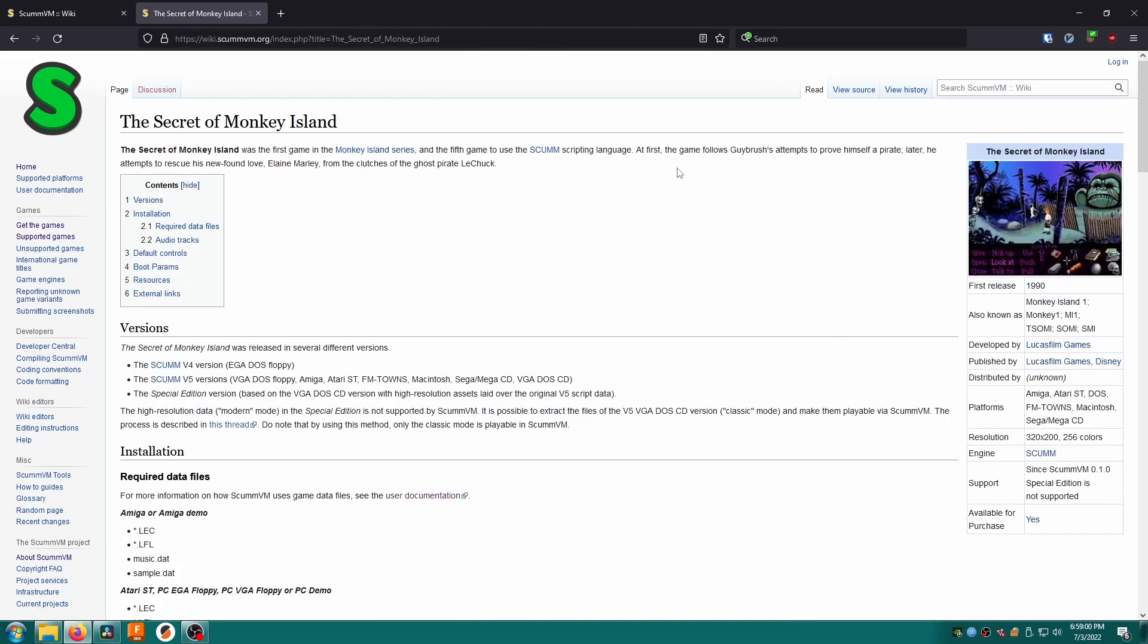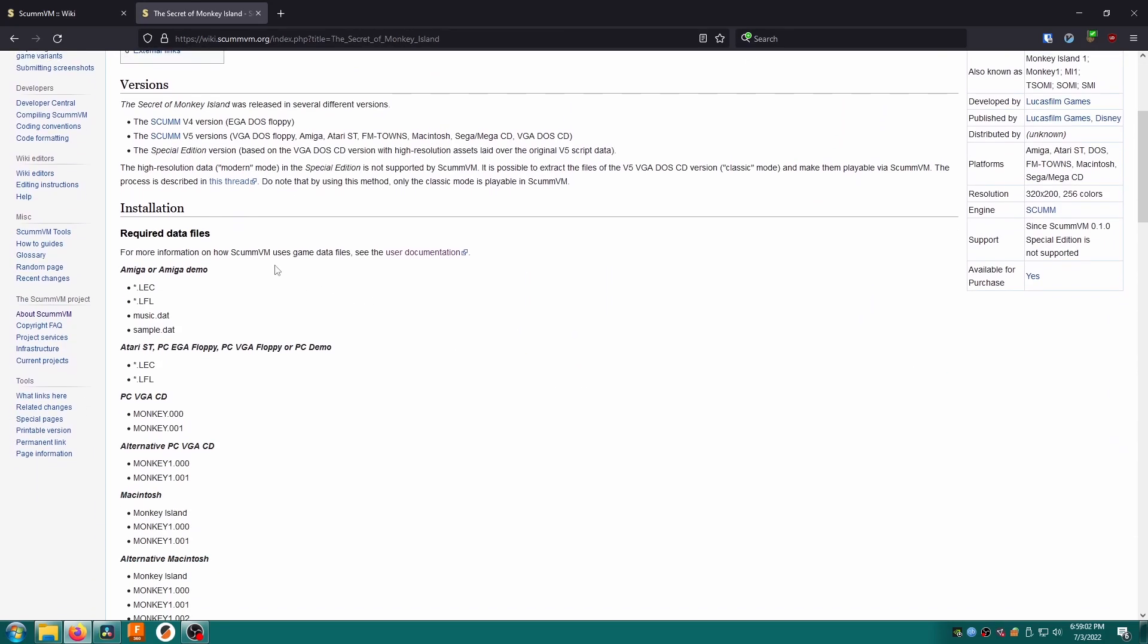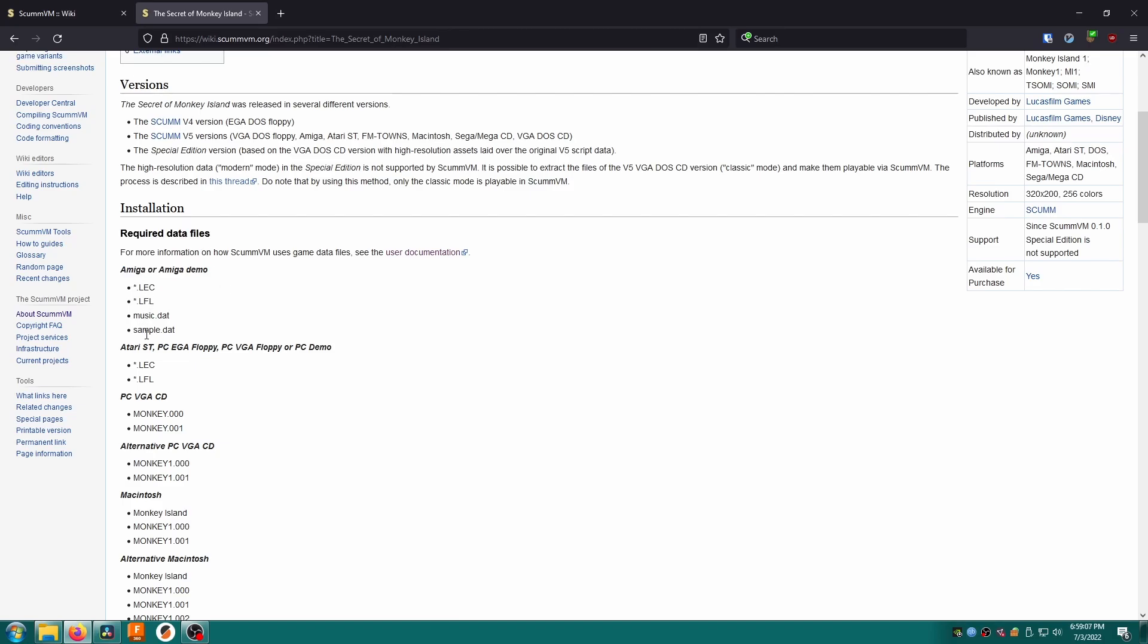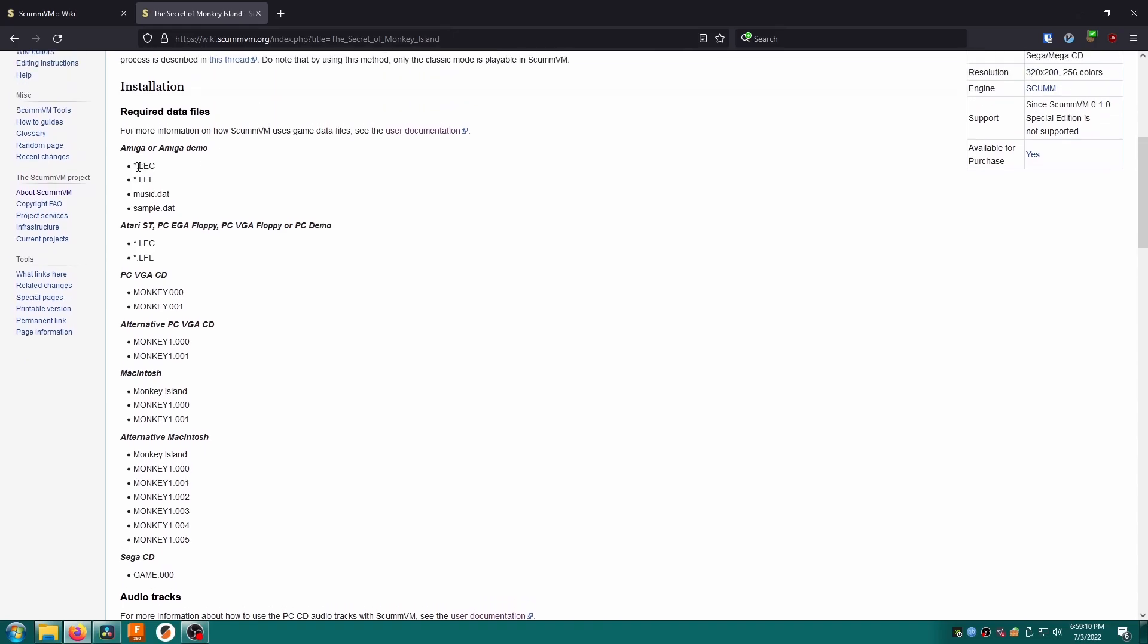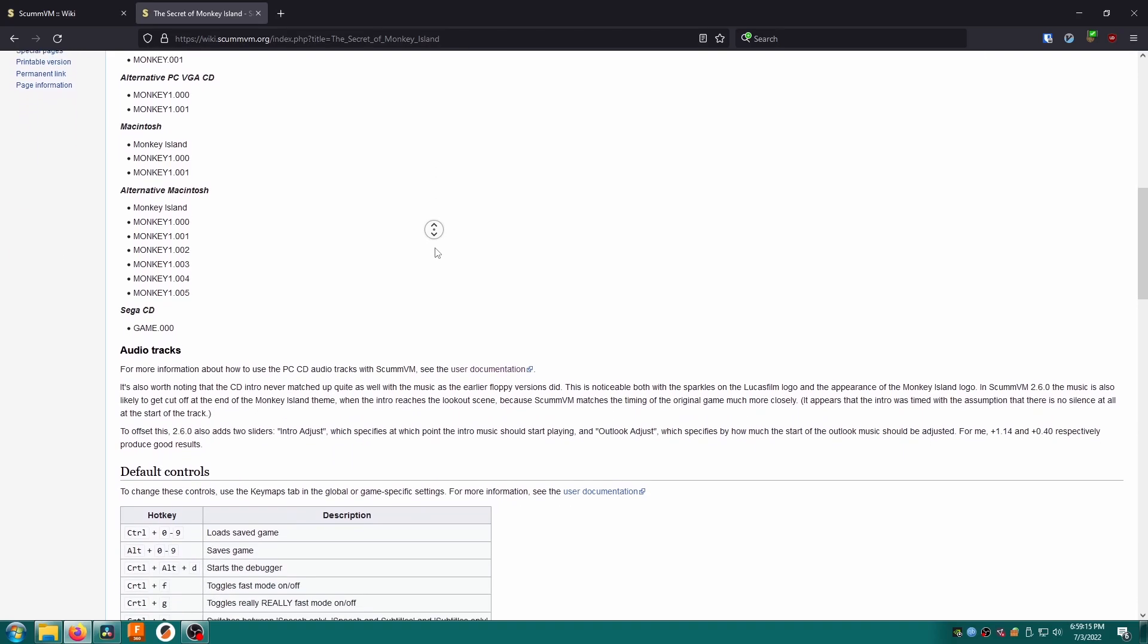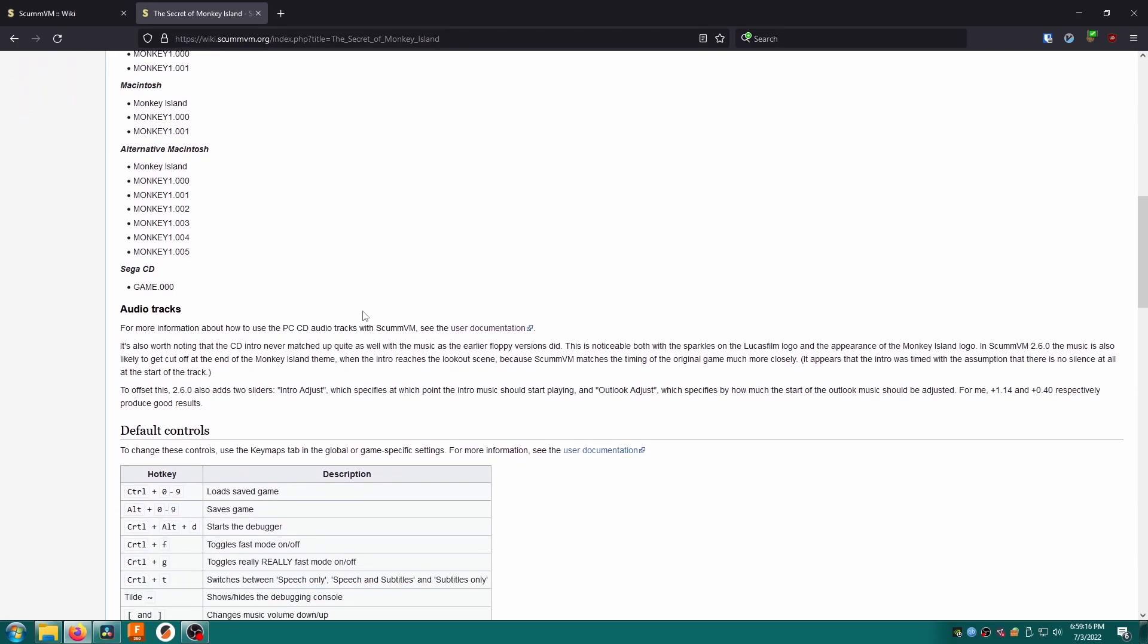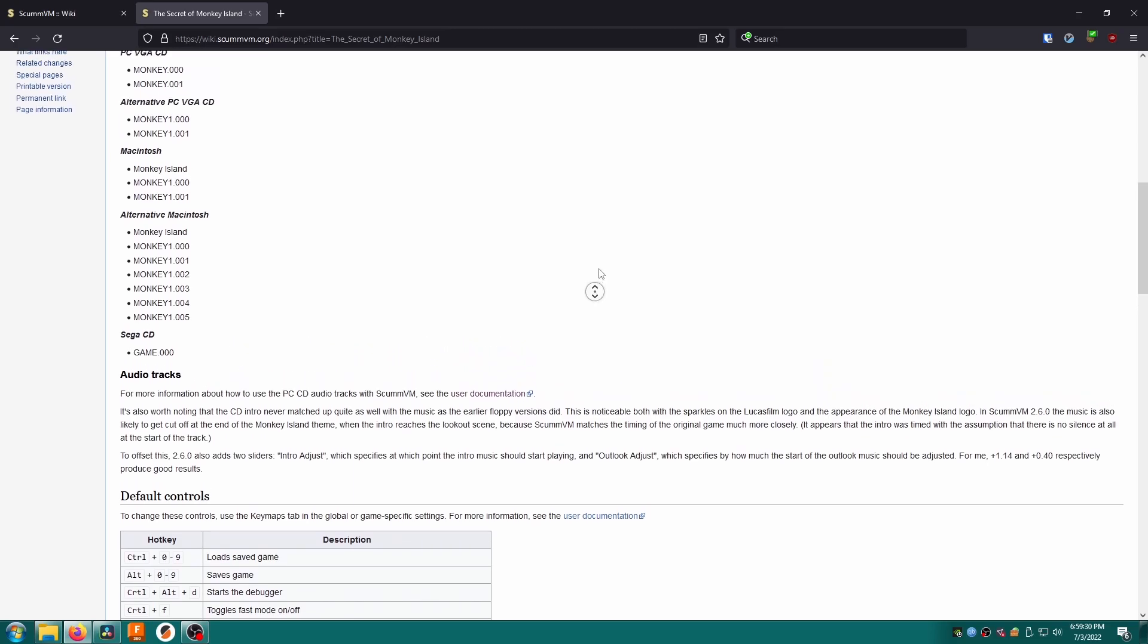Here I am on the web page for the game. Under the installation section you'll see the required data files. Under each bold heading are names and types of files that you need. An asterisk means that all of the files of that type are required. As you can see many different versions of the game are supported. However note that the cd-based versions such as that for a Sega CD and PC CD usually require extra steps to convert audio files. This is a very common complaint with ScumVM games so if you find your game doesn't have any audio be sure to check the wiki for any extra steps you may need to take to fix it.